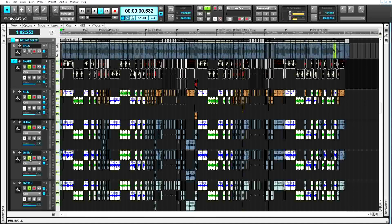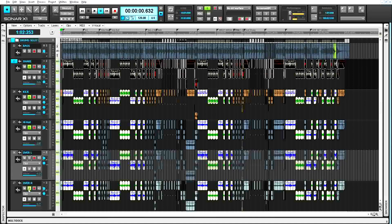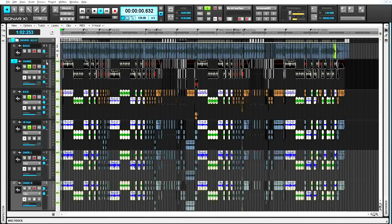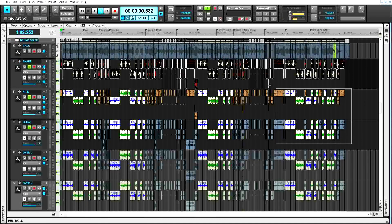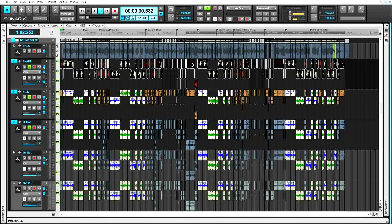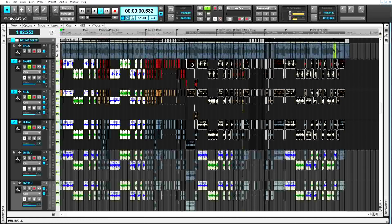After these manipulations, it's obvious that the snare, the kick, and the hi-hat tracks contain the bad data.